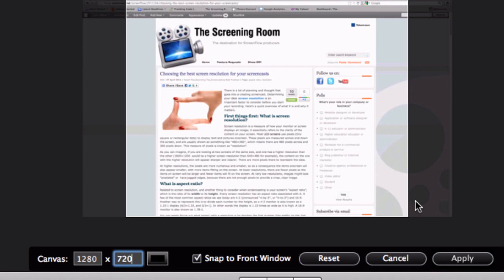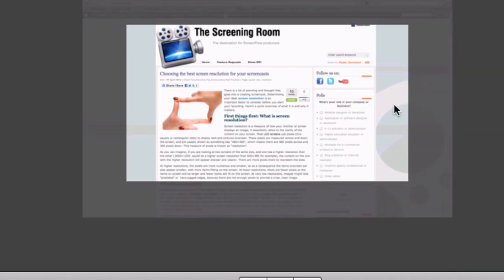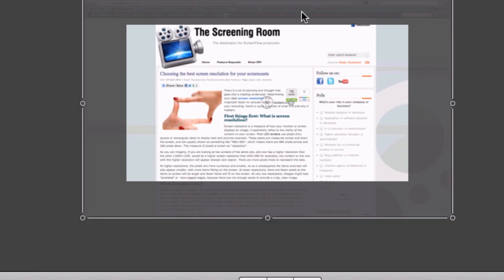So I'm going to hit apply here and you'll see the new screen size is quite a bit smaller than my screen capture.